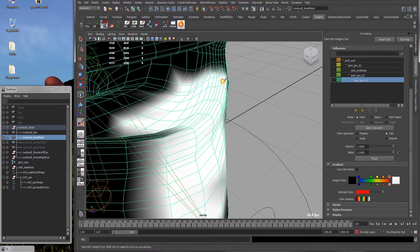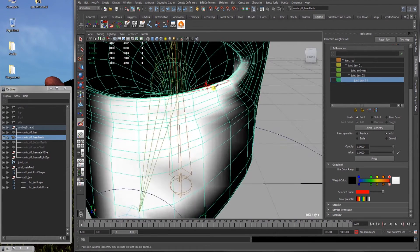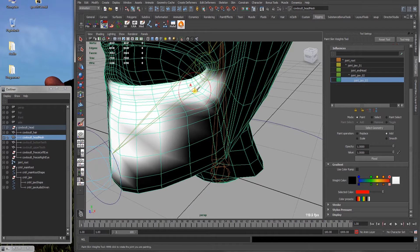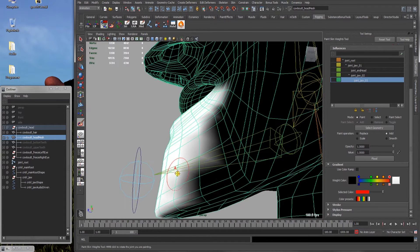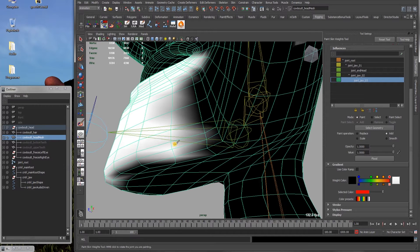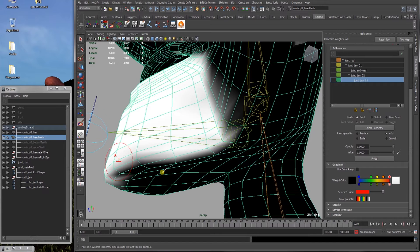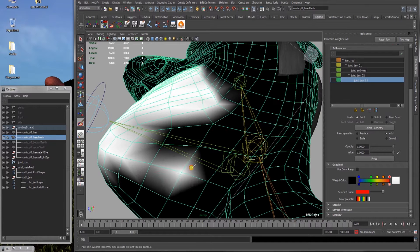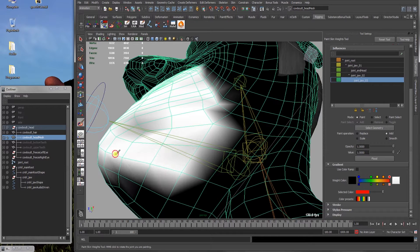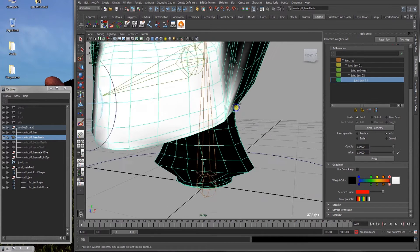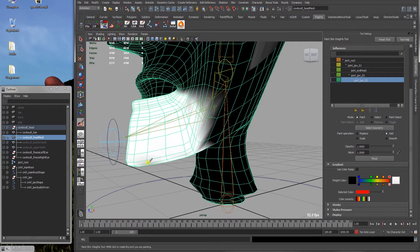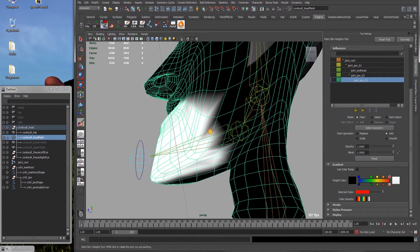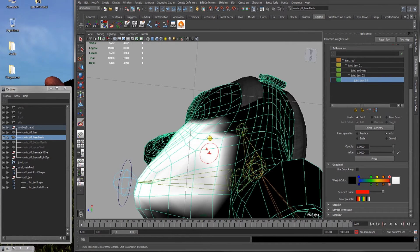And it doesn't need to be very clean right now. It's just showing, and as most of you might know, skin painting, weight painting is a terrible, terrible thing. It takes a lot of time and effort. And it's part of the job that I don't like very much.